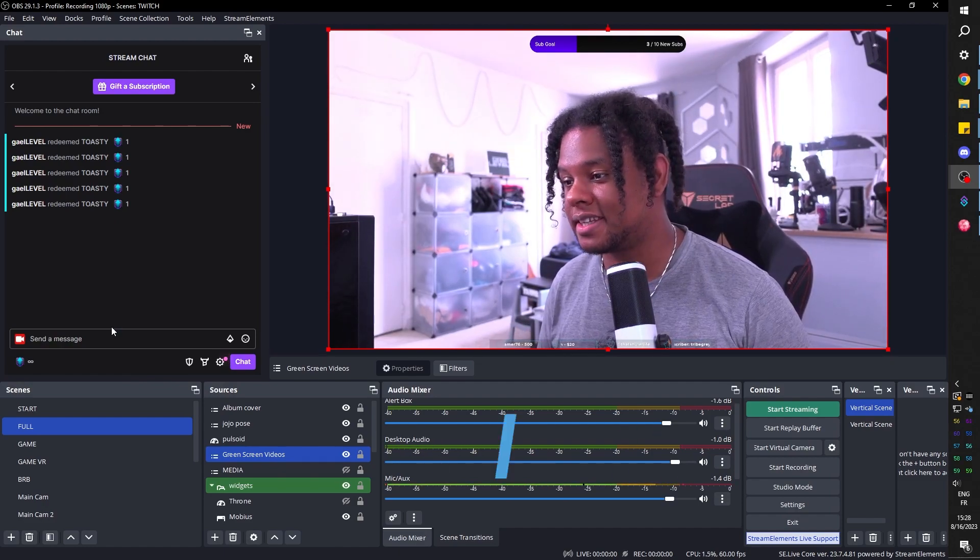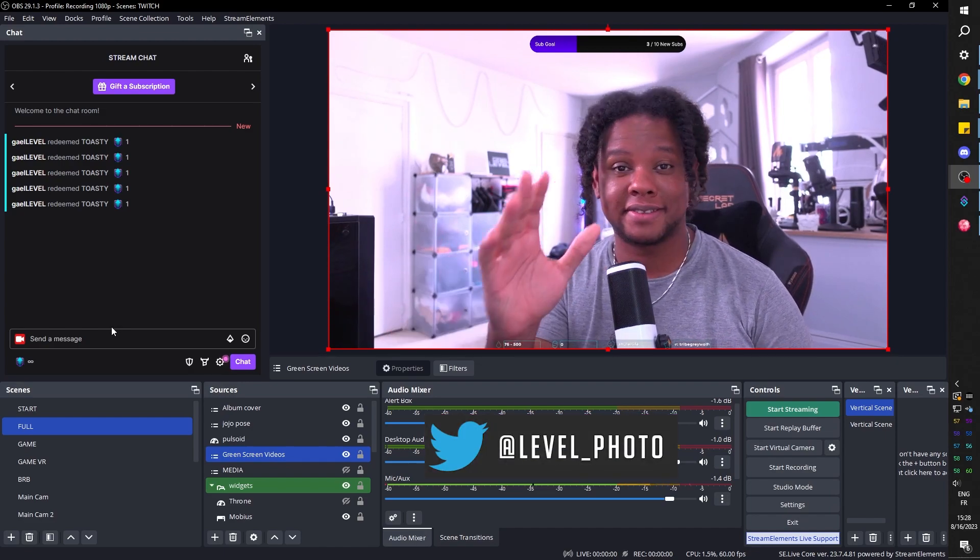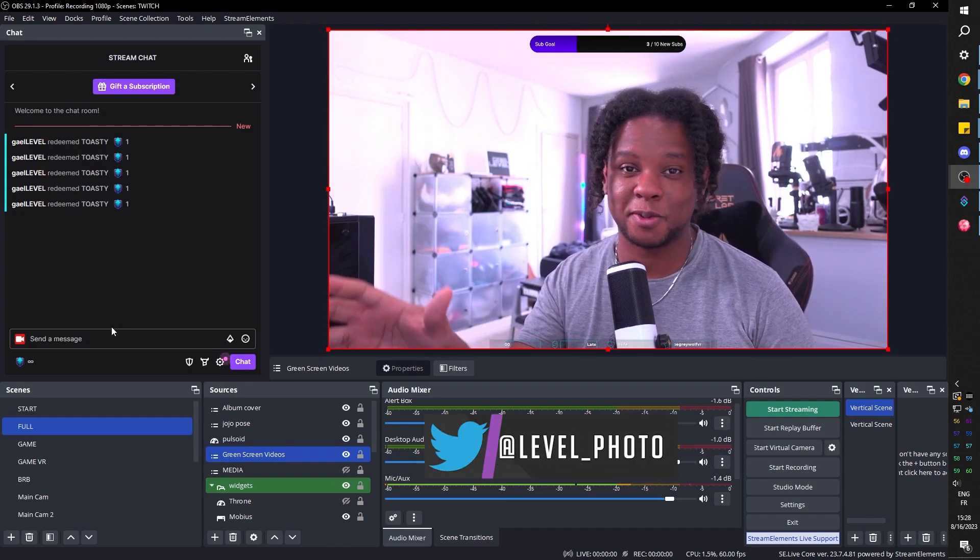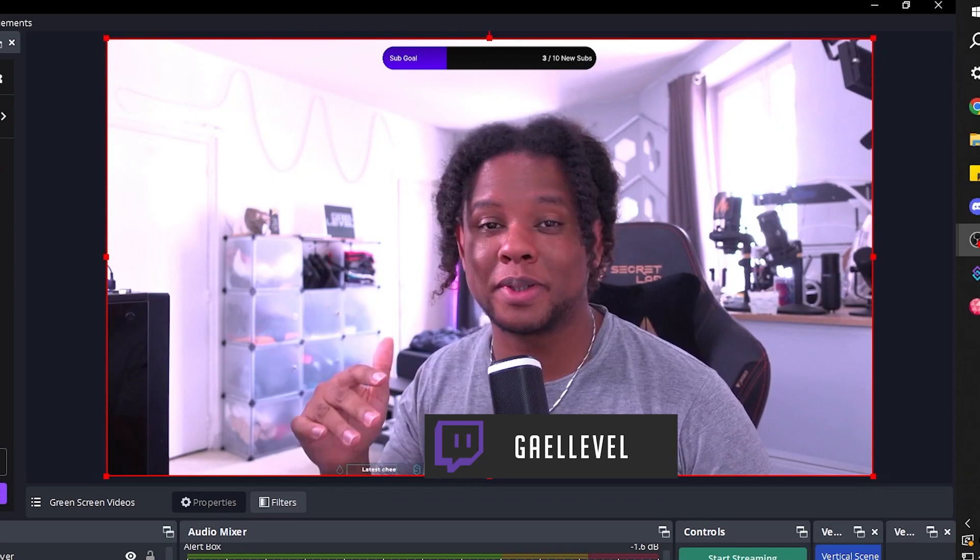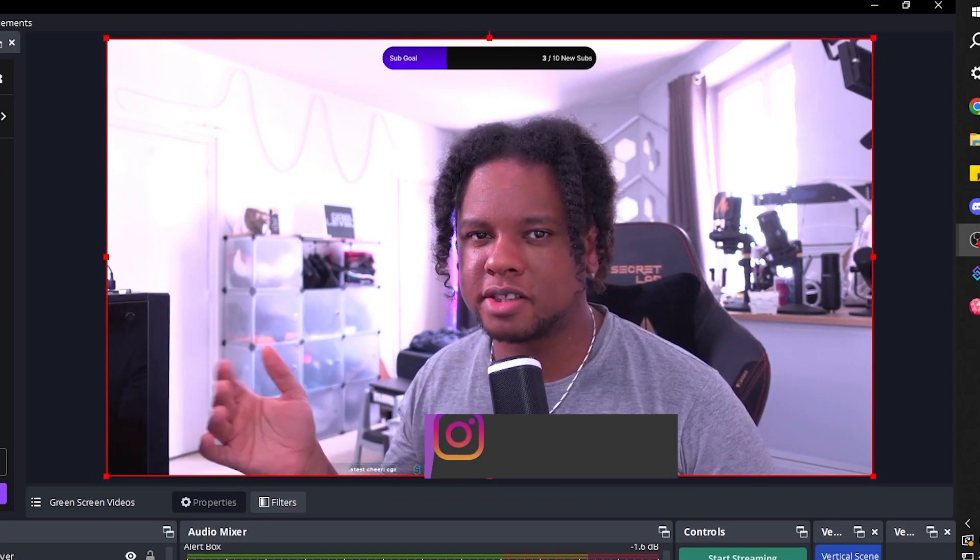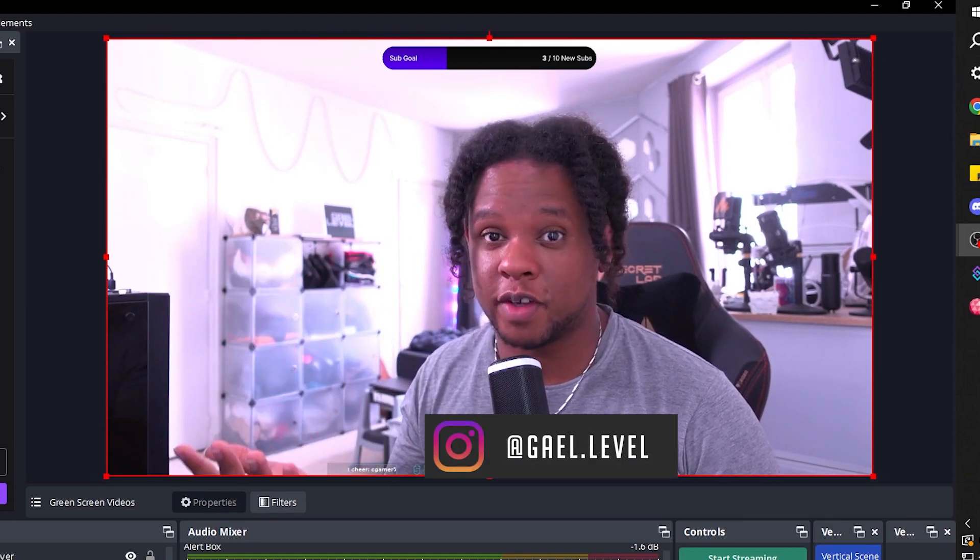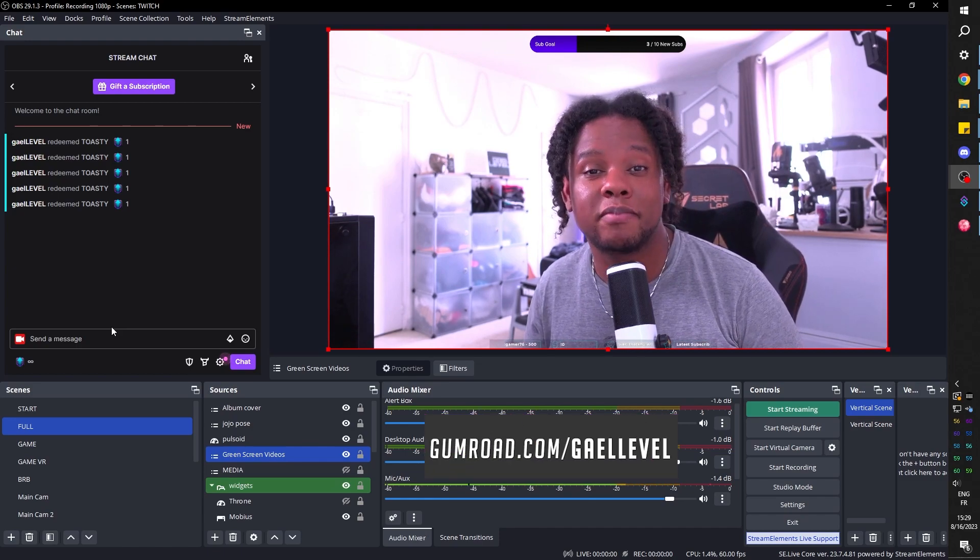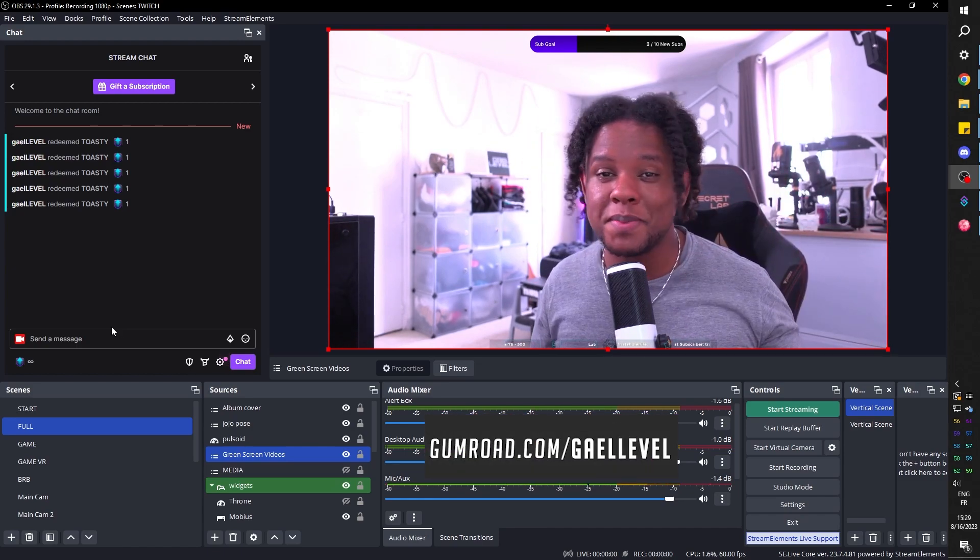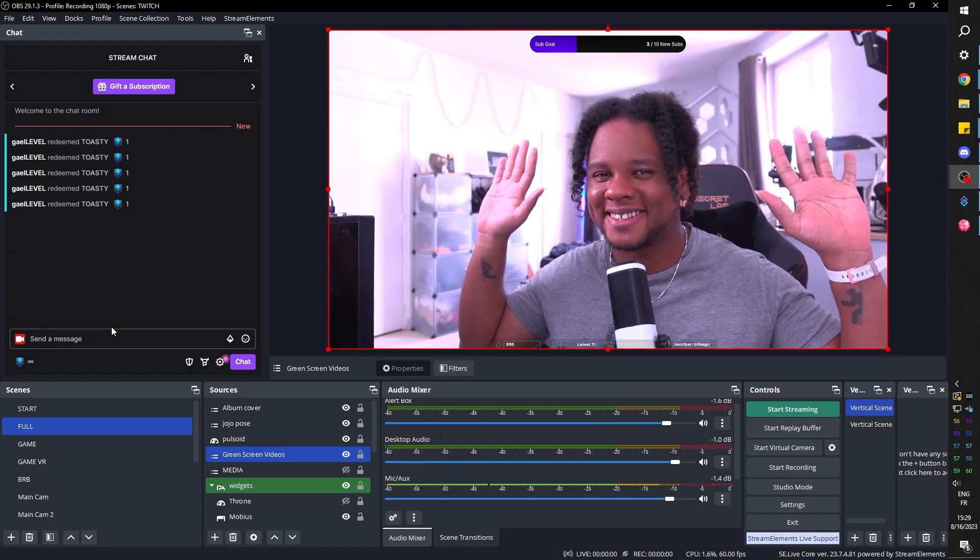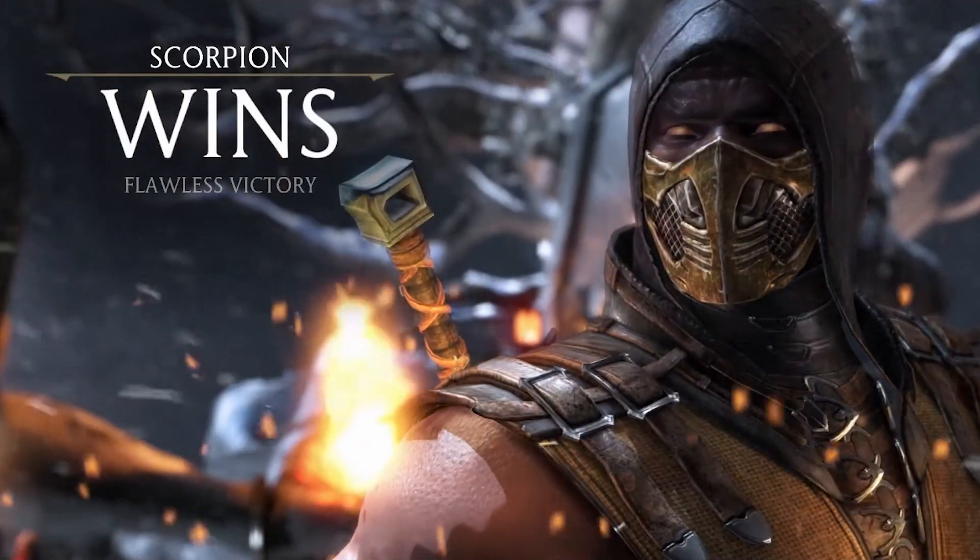If you have any cool ideas, if you replicate this, post it, tag me on Twitter. I love seeing when you guys do things based on my tutorials. This one was super simple, but if you want more advanced StreamerBot stuff, make sure you check out my other StreamerBot videos. And with that, I will say thank you so much for watching. Go out there and make me proud. Level out. Flawless victory.